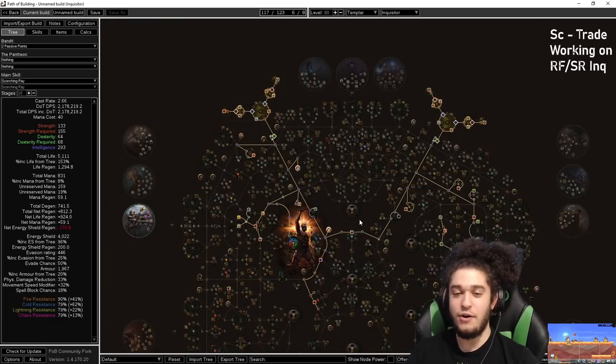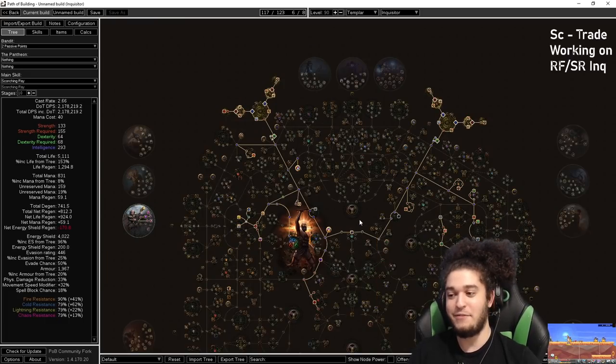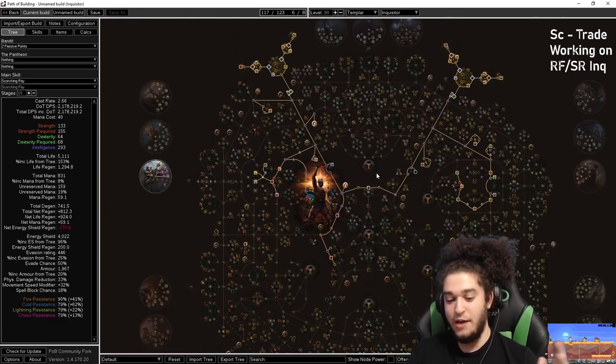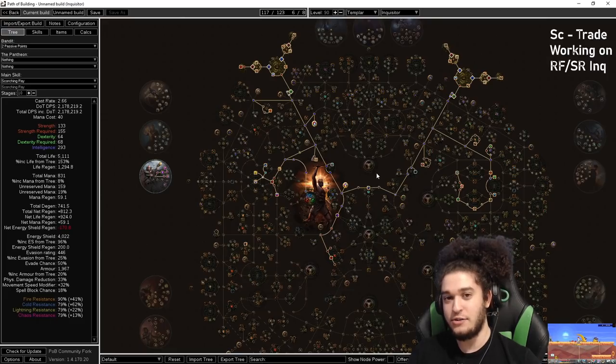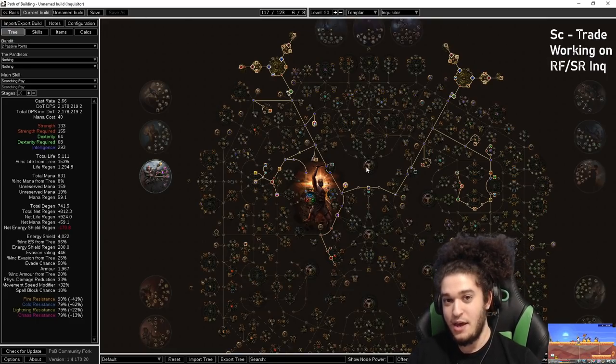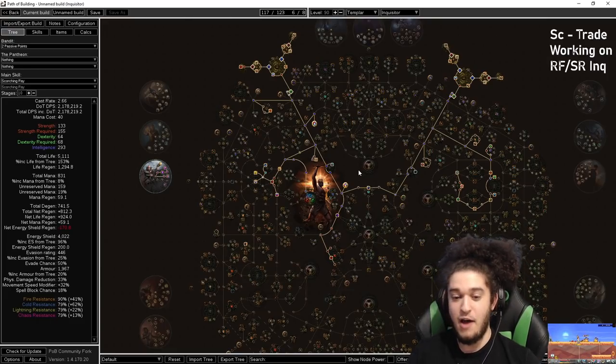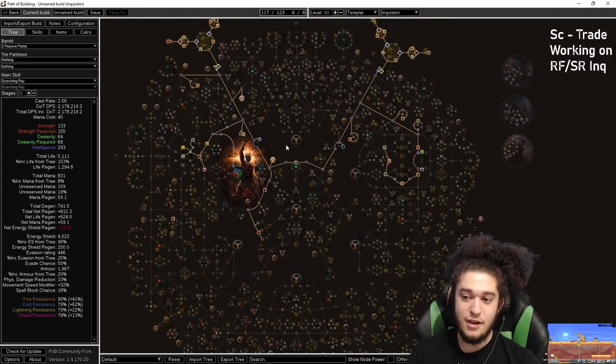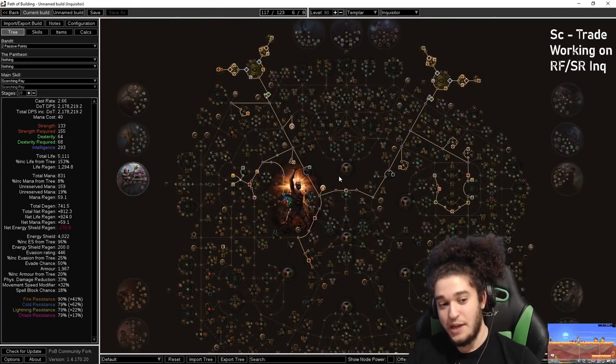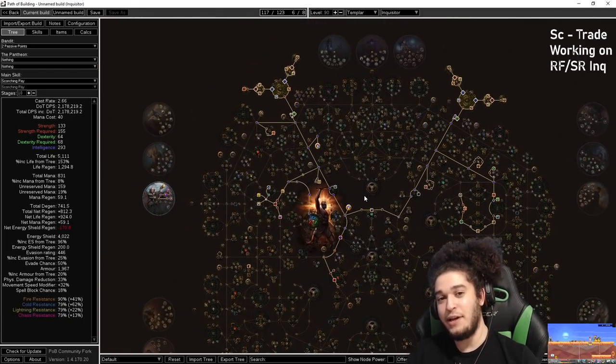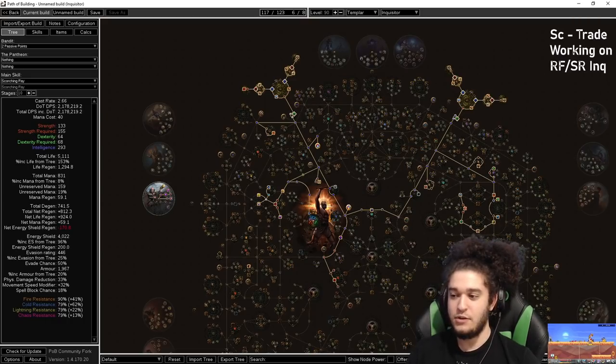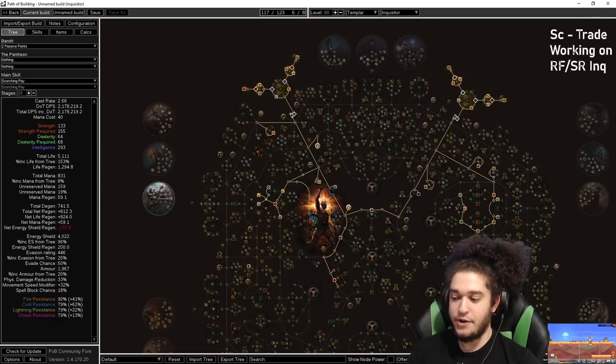Now I've played RF from many different build variants, going all the way from low-life RF Guardian to life-RF Marauder, life-RF Chieftain, mana-RF Hierophant, life-RF Trickster, and now we are in the era I would like to believe as hybrid RF Inquisitor.